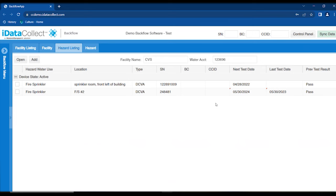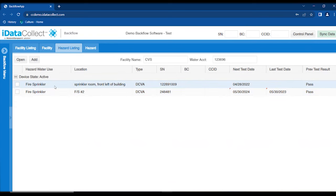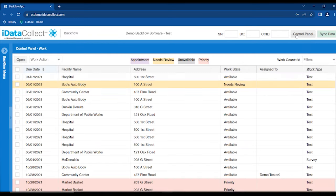When you do a test, it automatically puts you back to the hazard listing screen so you can run through all the devices in the facility. When you do a survey, it puts you back at the control panel. Back at the hazard listing, little red triangles show data that has changed since you were last in it. You can do the next test, or use the quick button to jump back to the control panel.